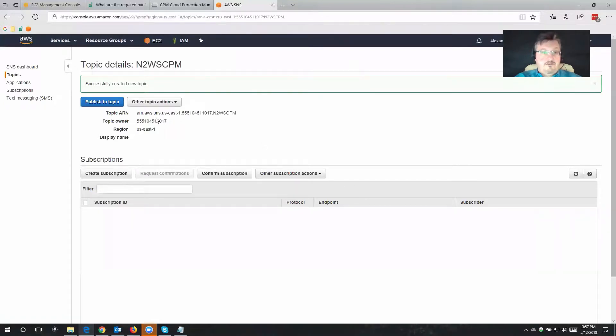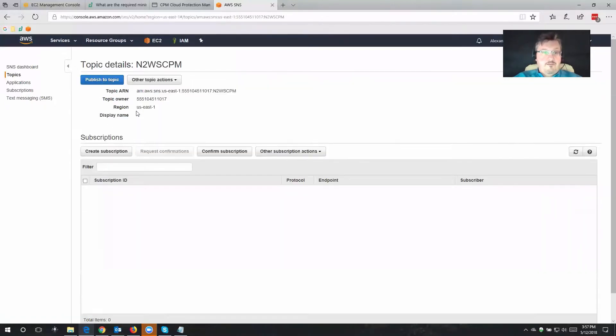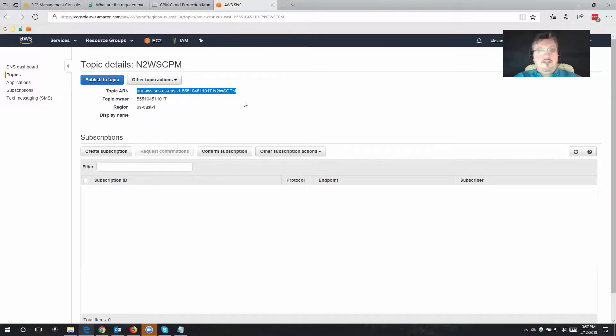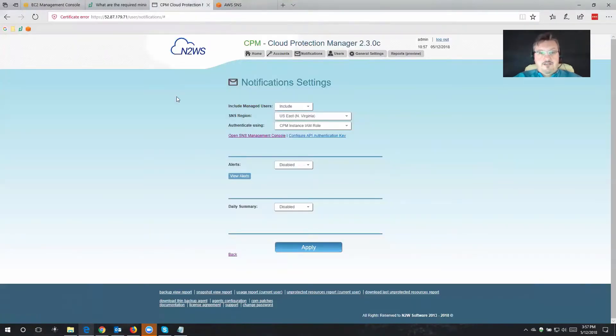Really, that's all there is to it already. Now, I'm going to grab this ARN that was created for us. I'm going to copy this into the clipboard. Let's go back to Cloud Protection Manager.